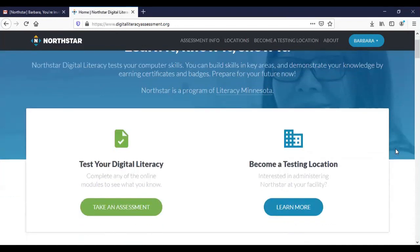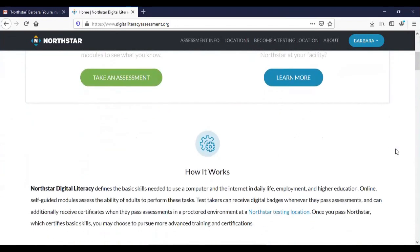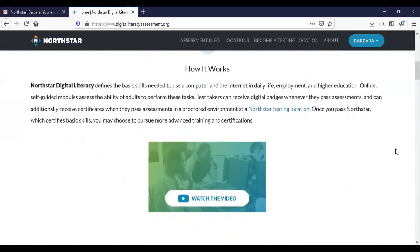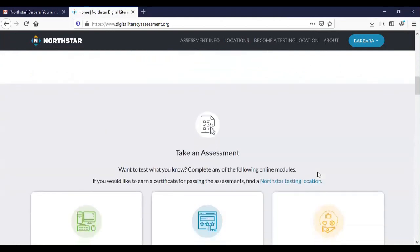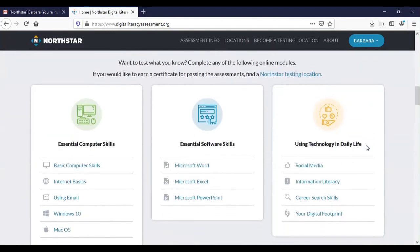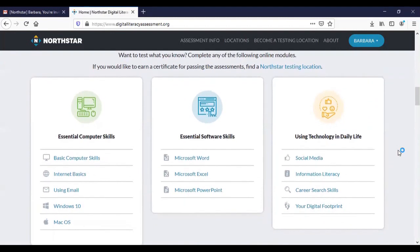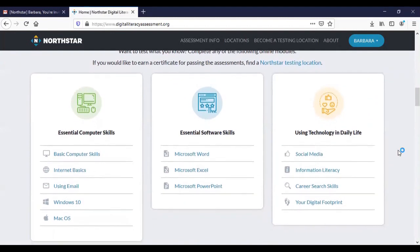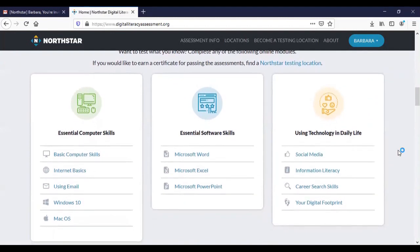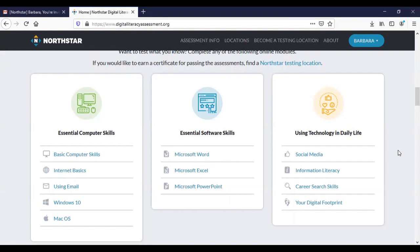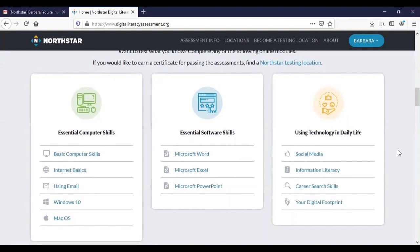You can scroll down the page and you'll see that there is an introductory video that you can watch. We're going to skip that for now. There is a list of all of the assessments that are available to you. These are all areas where you can demonstrate competency, where you can learn the skills and then show that you know the skills by taking the assessments, and then we can print off a certificate to show your progress, to show that you know these particular computer skills.